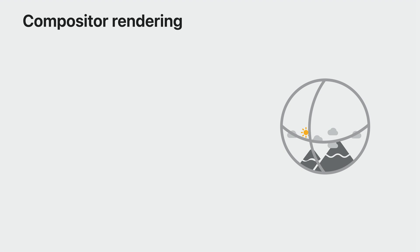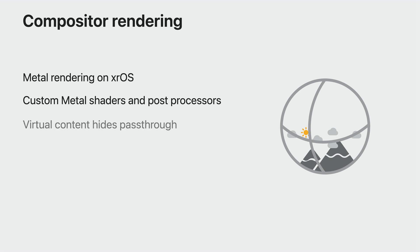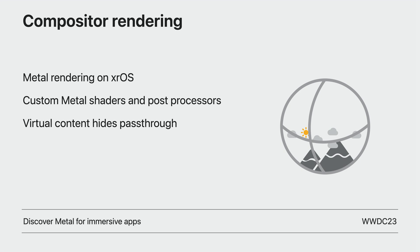If you'd like to write your own engine, the Compositor Services API gives you access to Metal rendering on xrOS. You can combine it with ARKit, which adds world tracking and hand tracking to create a fully immersive experience. In this mode, you have full access to the screen and render the scene for each eye. You can use fully custom Metal shaders and post processors. This enables you to completely replace real-world content with your own virtual content. Pass-through and other apps are hidden. For more information on this, check out Discover Metal for immersive apps.